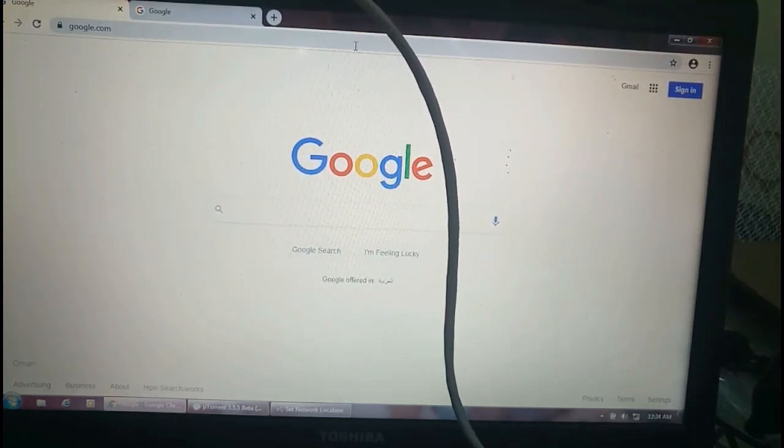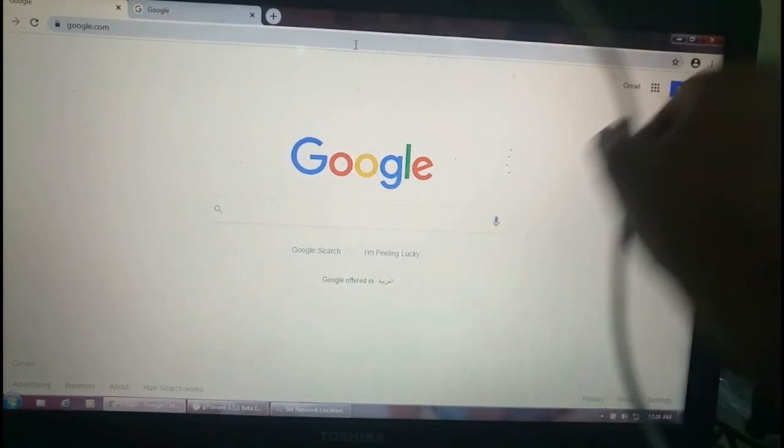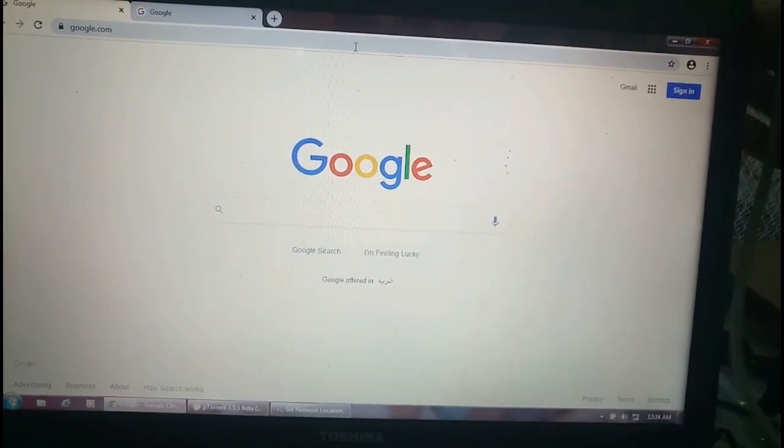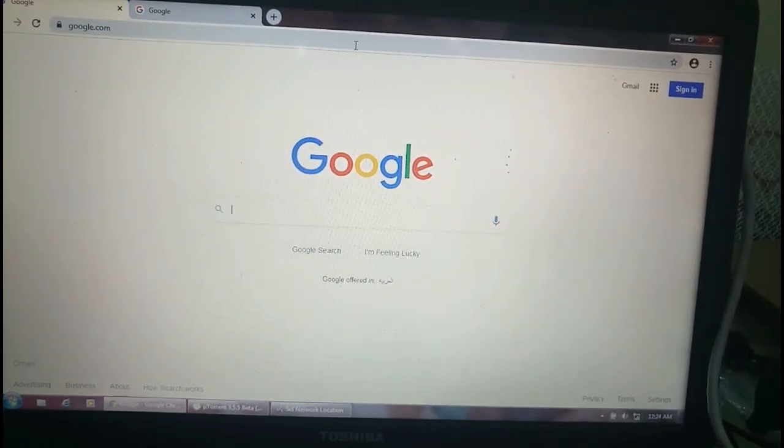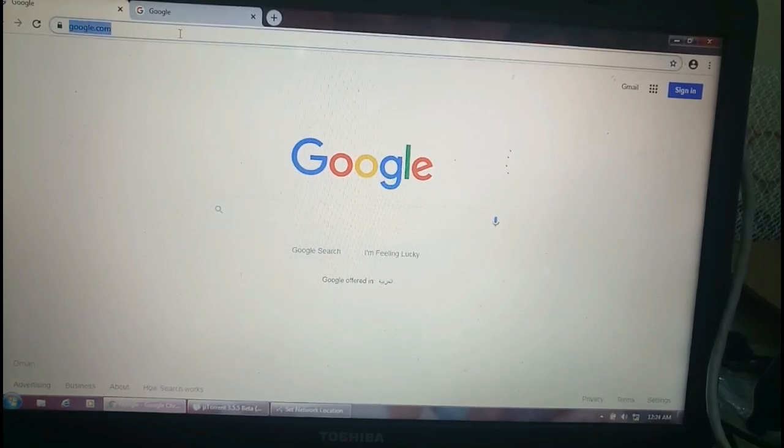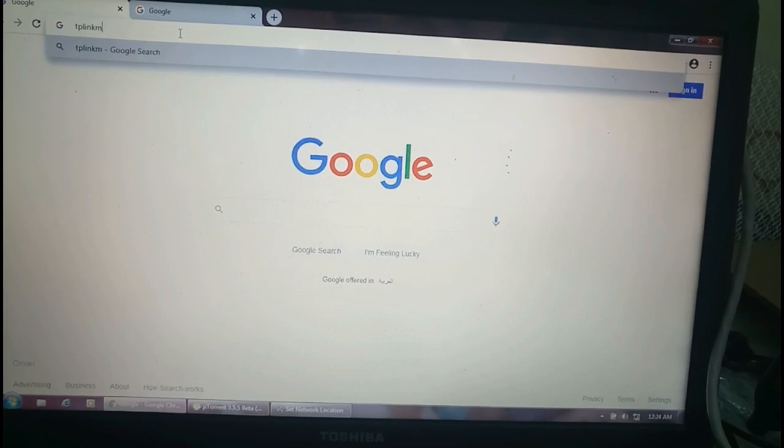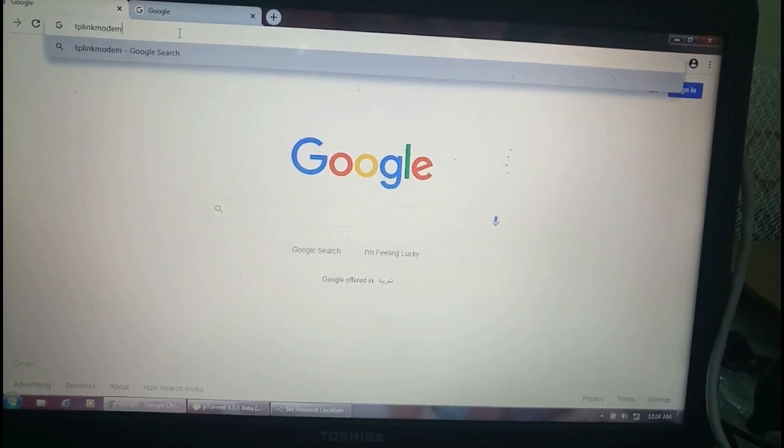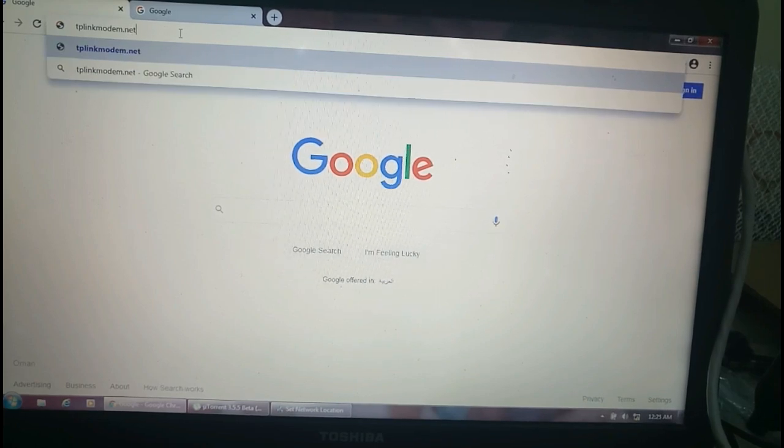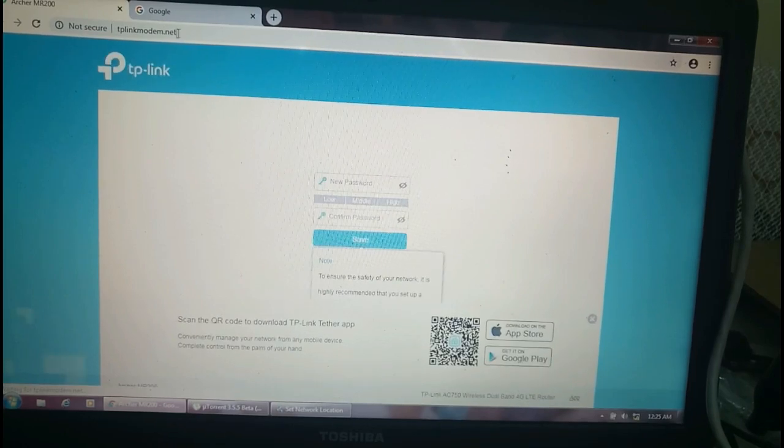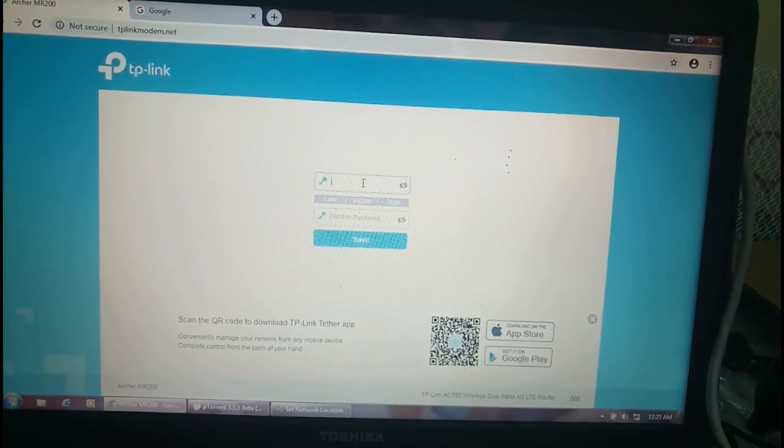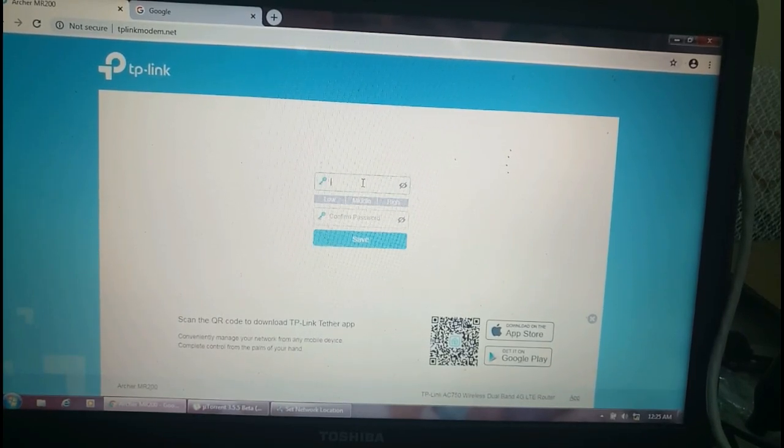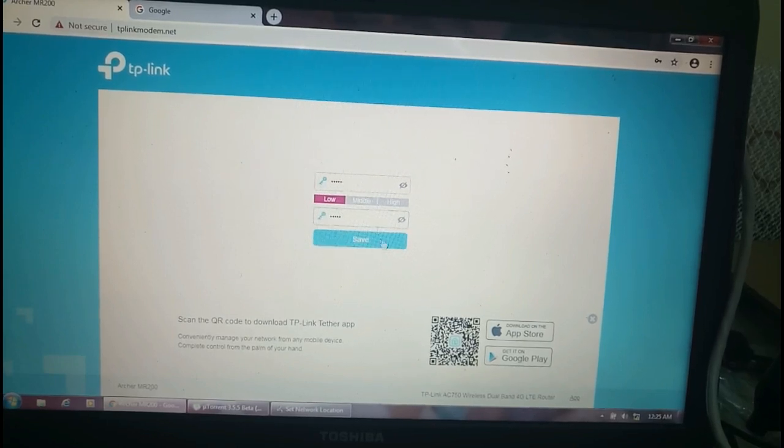I connected to my computer into the ethernet port. Now I am going to type tplinkmodem.net and enter. Now the login page has arrived. I am going to type the password admin, again admin. This is the default login password.